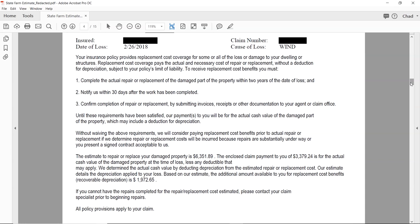Within 30 days after the work has been completed, confirm completion of repair or replacement by submitting invoices, receipts, or other documentation to your agent or claim office. Until these requirements have been satisfied, our payment to you will be for the actual cash value of the damaged property, which may include a deduction for depreciation. Without waiving the above requirements, we will consider paying replacement cost benefits prior to actual repair or replacement if we determine repair costs will be incurred because repairs are substantially underway or you present a signed contractor contract acceptable to us.